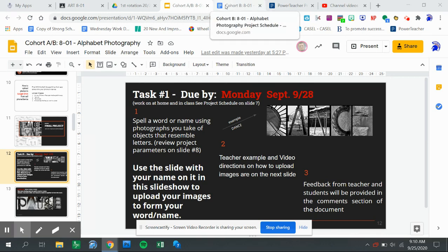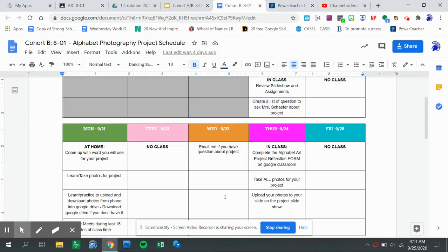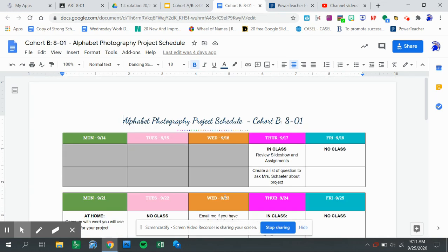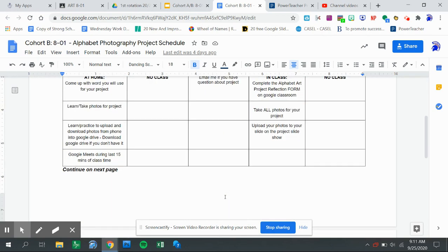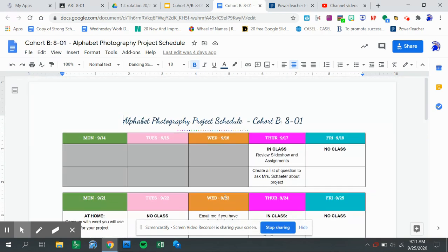You can also find this - excuse me, not in the slideshow, in your schedule. So look on your schedule and figure out what is going on for that day, what assignment you need to do and the task you need to do. And that's the due date.